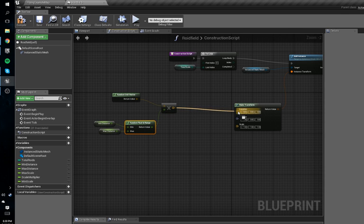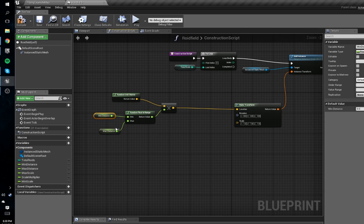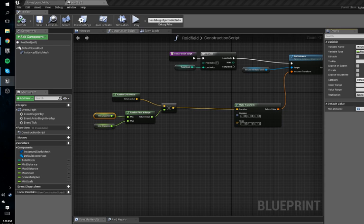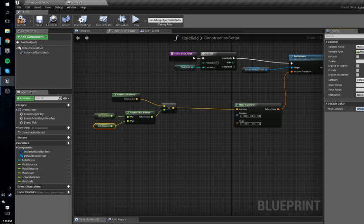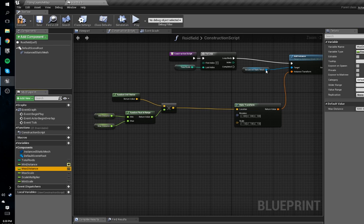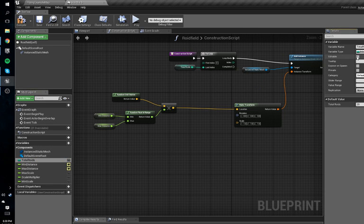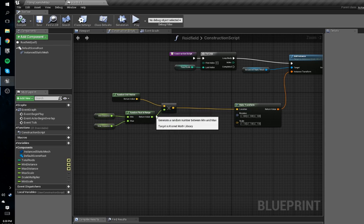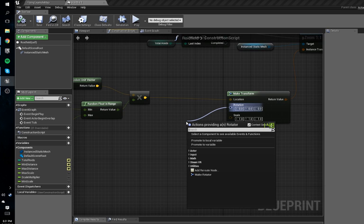Connect that to the location. To clarify: it gets a random direction and multiplies it by a random distance between our min distance and max distance. Compile and we'll set our min distance to 500 and max distance to 5000. Now select these and hit Editable — select min distance, select max distance, select total roids — hit Editable. This makes it so you can select the actor in the level and edit them.